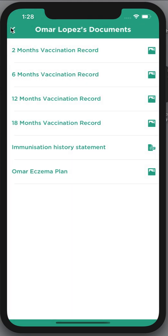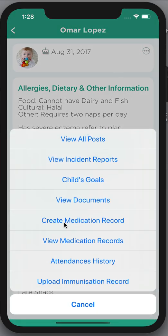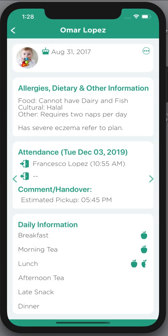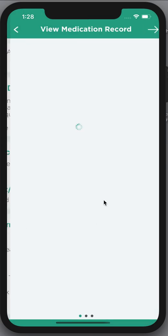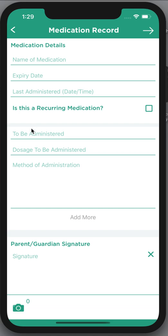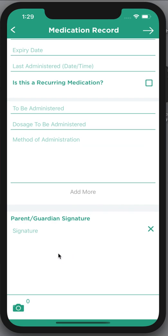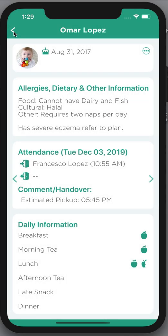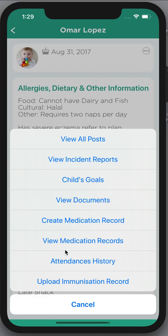Also with the three little dots I can create a medication record, which is quite important if your child needs some sort of medication at daycare. I can enter in all of the medication details, the expiry date, the last administered time, and if it is a recurring medication — say if they need antibiotics for the next week — I fill in all of this information, sign it, attach a picture of the bottle, then arrow through and that'll go directly to the center both to the center's email and also as an alert.